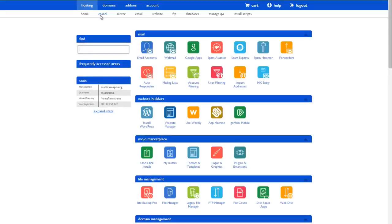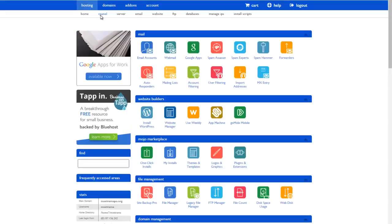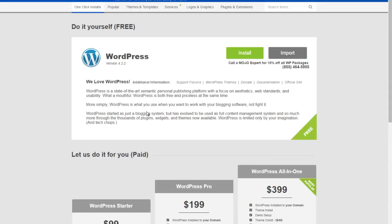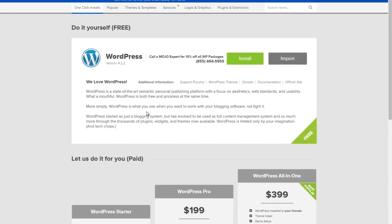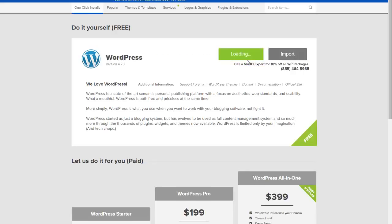I'm going to go through the cPanel. Here's the icon for install WordPress right here. I'm going to click on that once. This will take me to Mojo Marketplace which is the scripting location for this. I'm going to click on install.